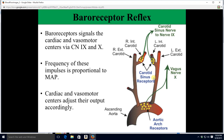You might be wondering: if you have this system to control blood pressure, how can people get high blood pressure? Here's what happens. When people's blood pressure goes up and stays elevated, the baroreceptors adapt — they think the high level is normal. They adapt to a new normal. Kind of unfortunate, and that's why we can't fix chronic high blood pressure with just this reflex.